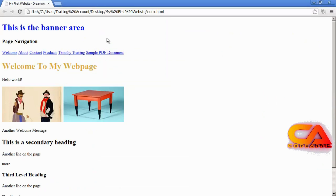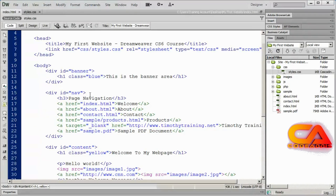Class styles are more flexible than tag styles, but you have to type that class into every element you want to use it on. If you've got a page with 20 H3 tags, it would be easier to create a tag style than to create a class style and apply it to each individual item. So you get more flexibility with class styles but they can be more work, while tag styles save you time sometimes.